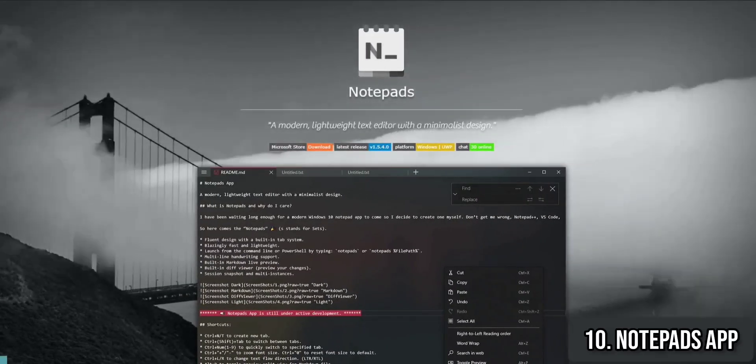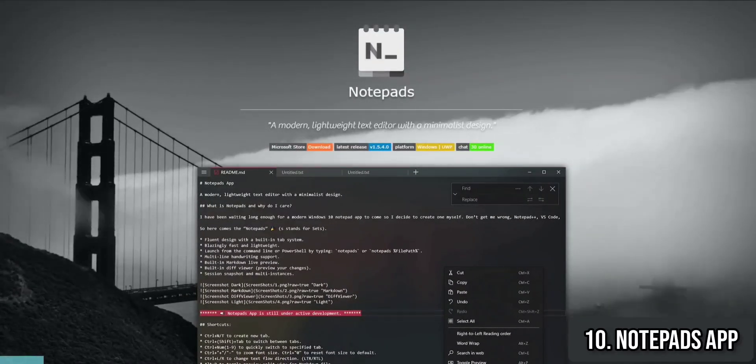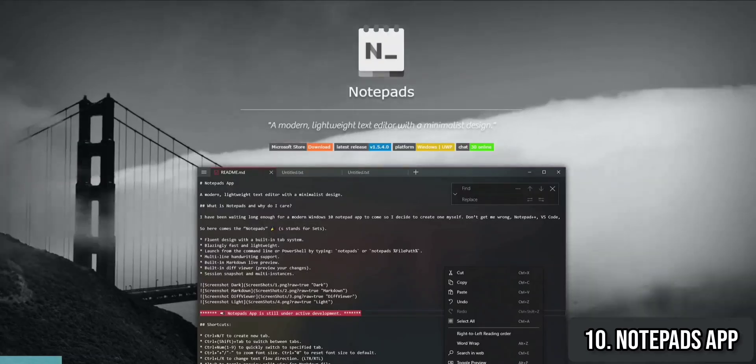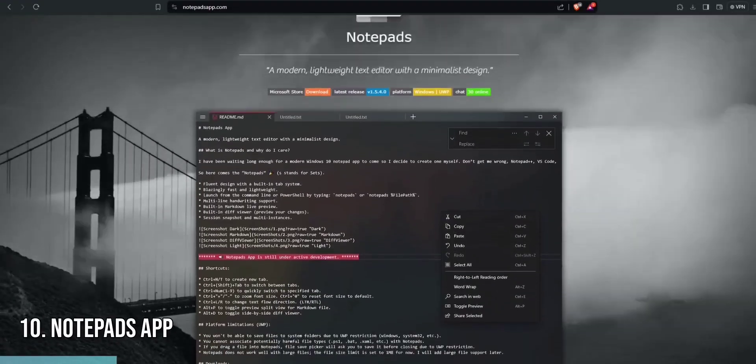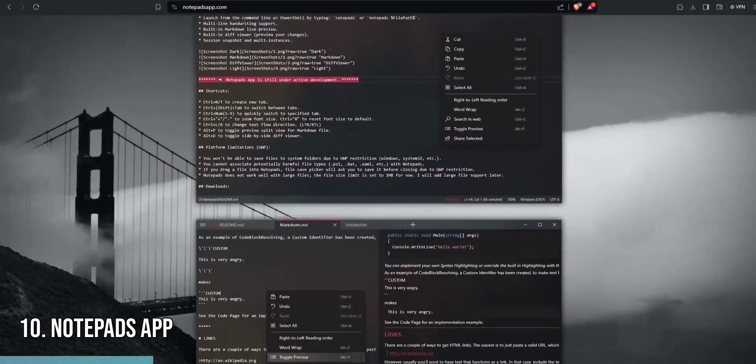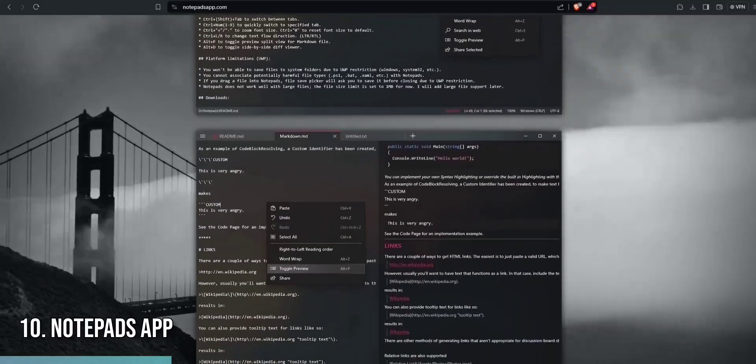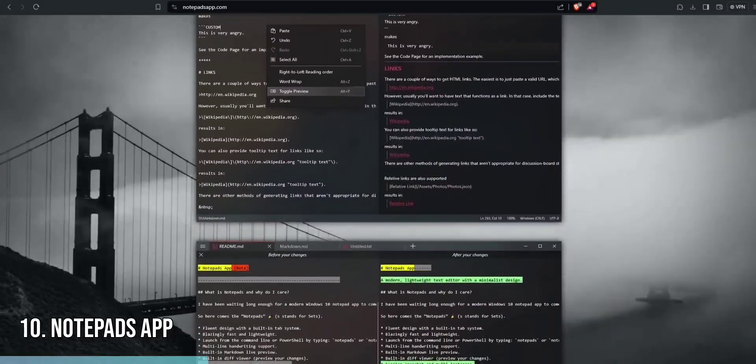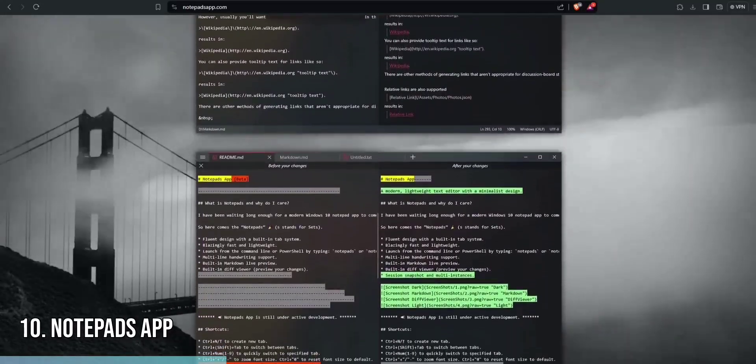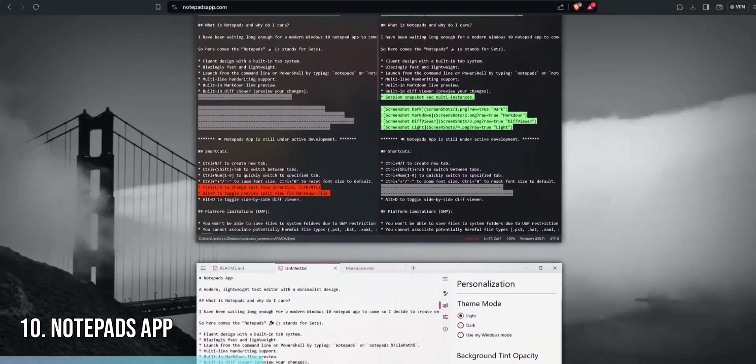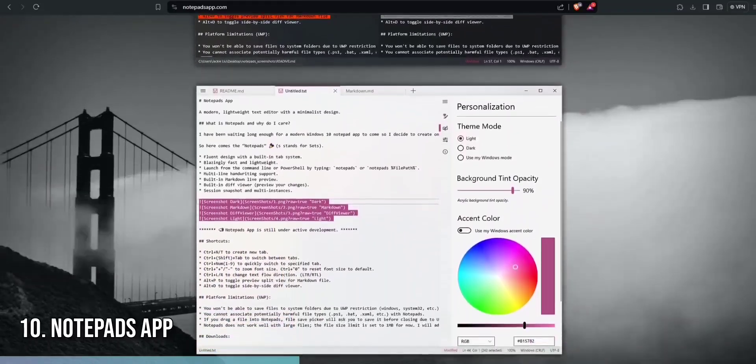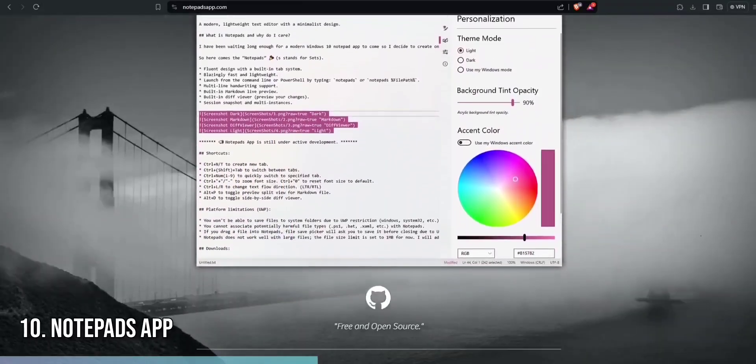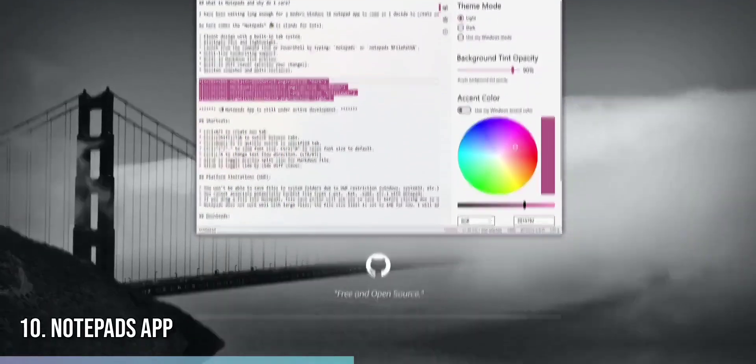Finally, let's talk about Notepads, a sleek and modern text editor useful for those needing a straightforward and efficient writing tool. Notepads is designed to provide a clean and distraction-free environment, perfect for jotting down notes, editing code, or writing documents. Notepads stands out with its minimalist interface, support for multiple tabs, and customizable themes.